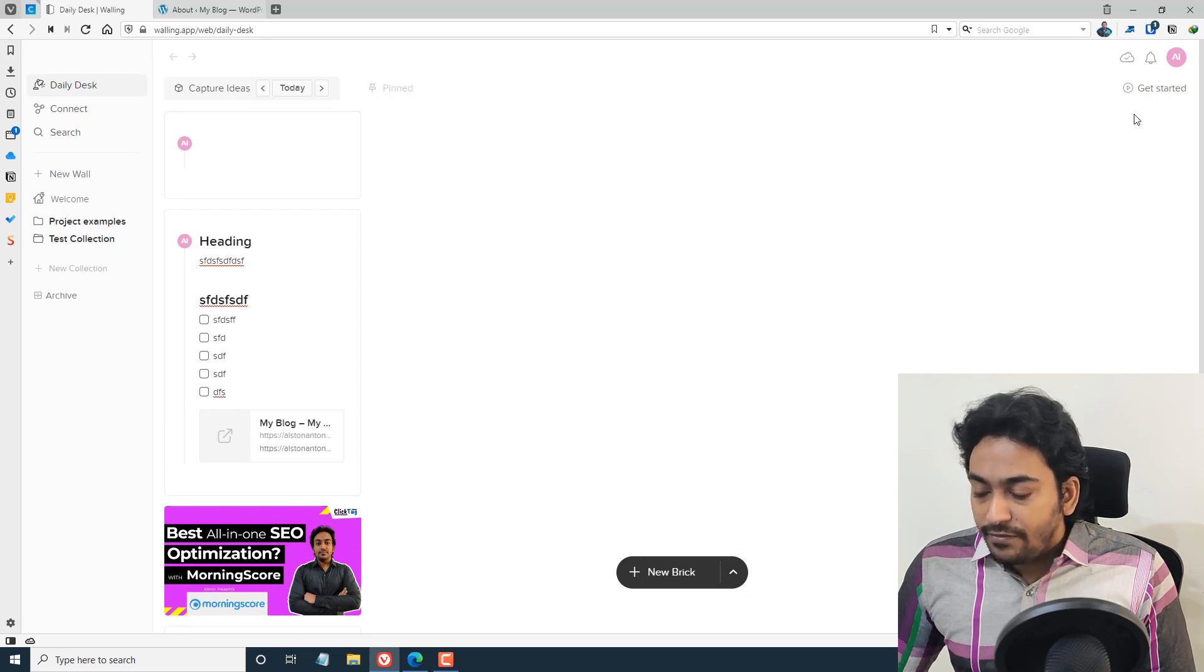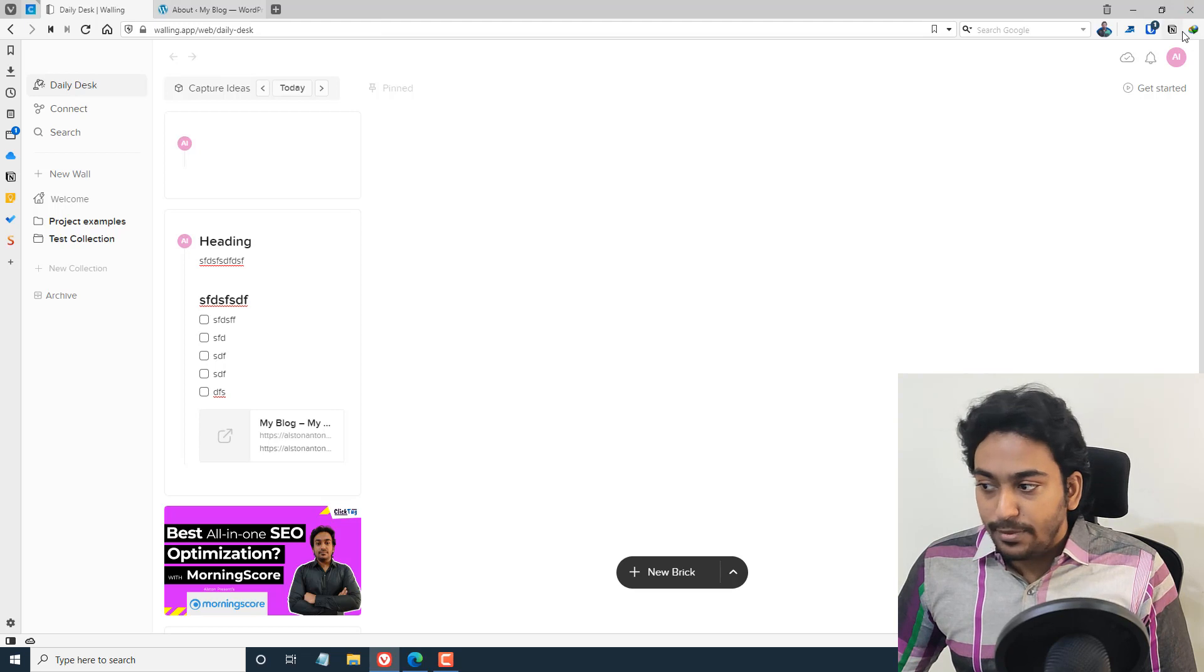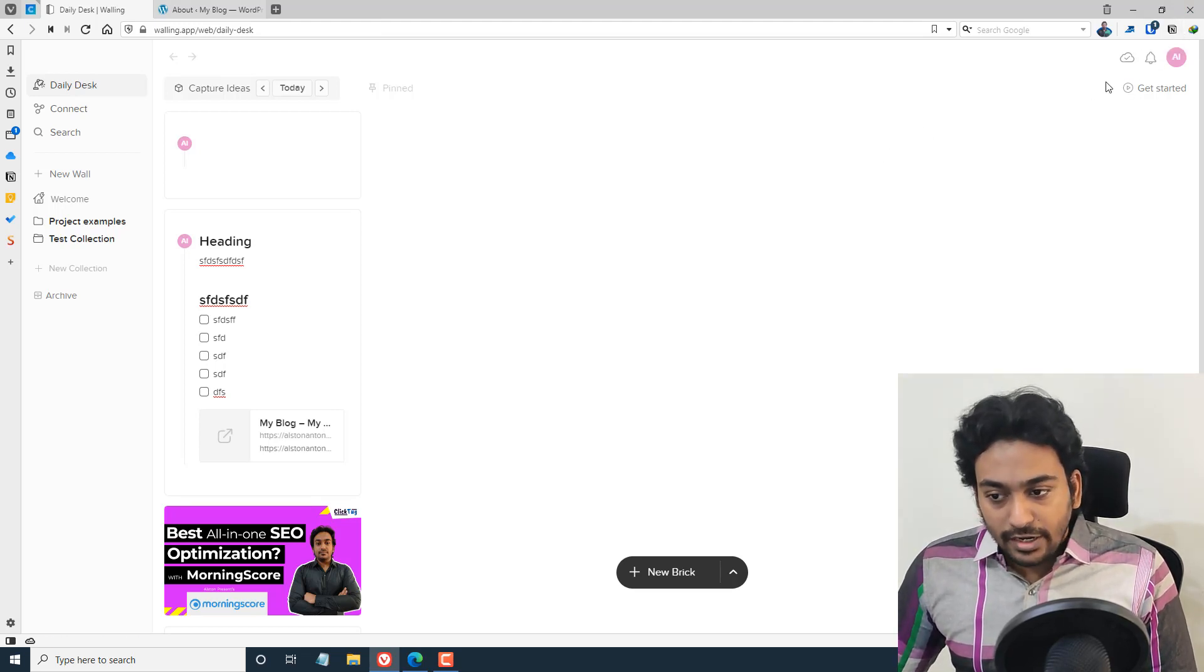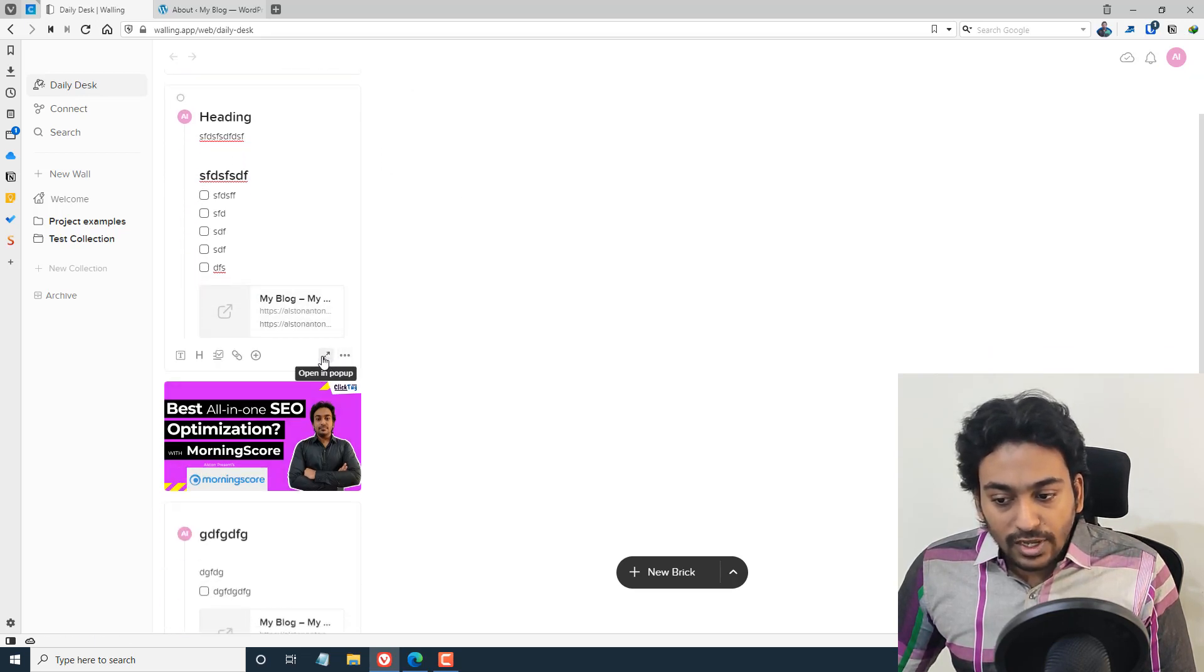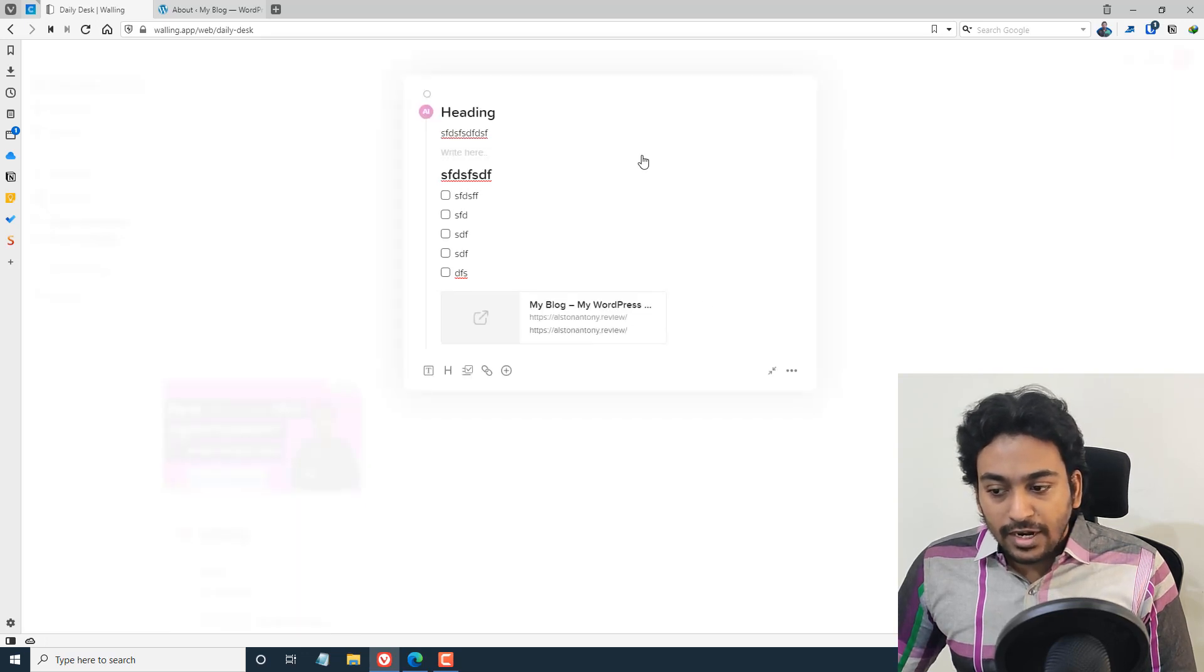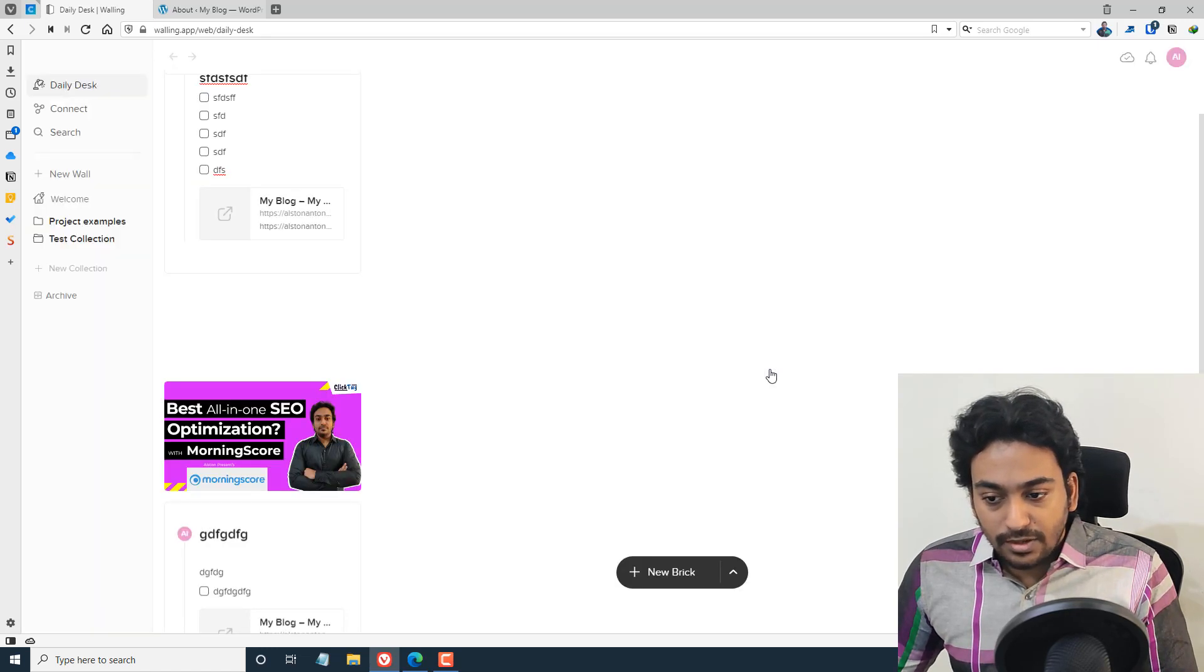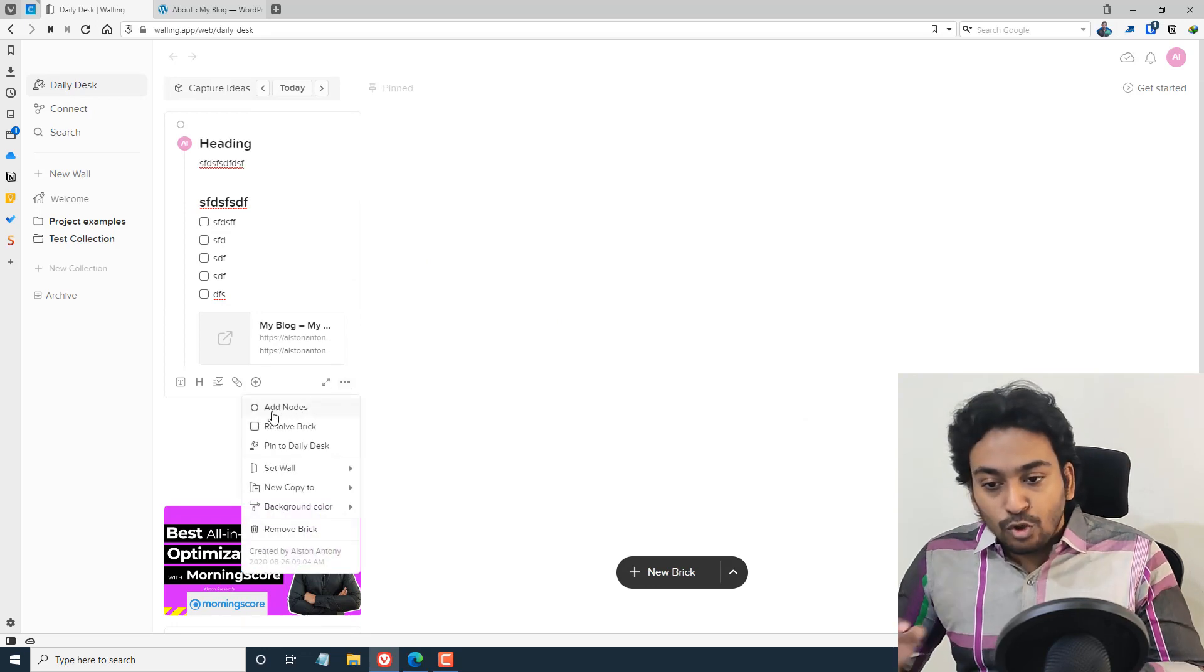They also have a separate Chrome Web Clipper similar to the Notion Web Clipper which I'm using. You can install that in your browser and add through that as well. If you want to expand this and go into much more detail, you can click on it and it will automatically maximize this option so you can focus only on that particular item.